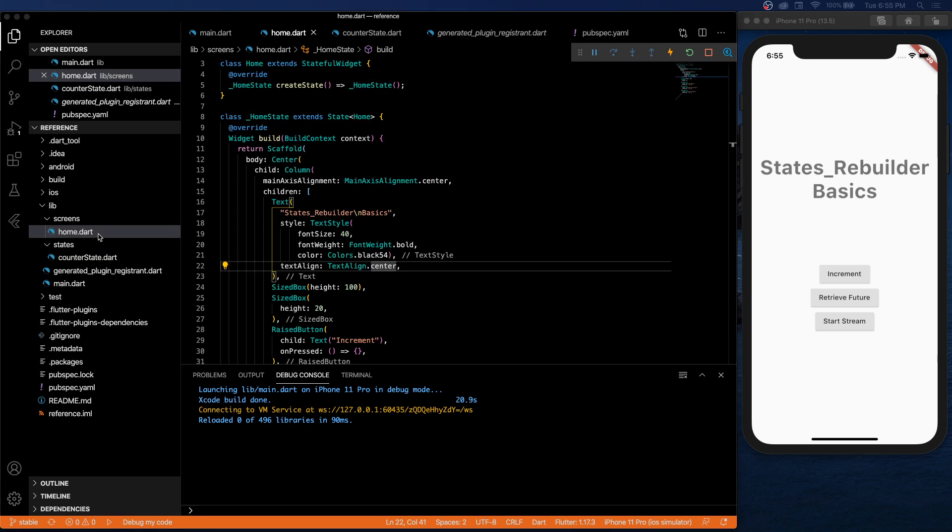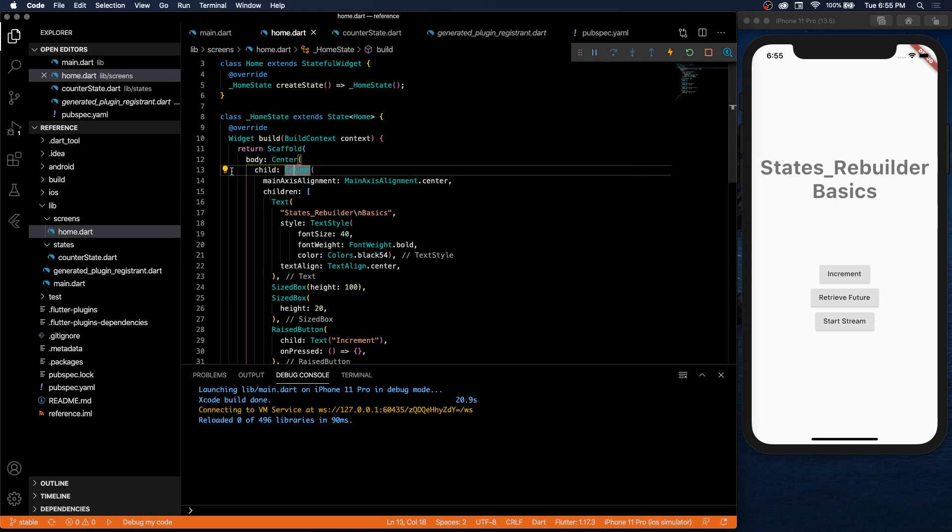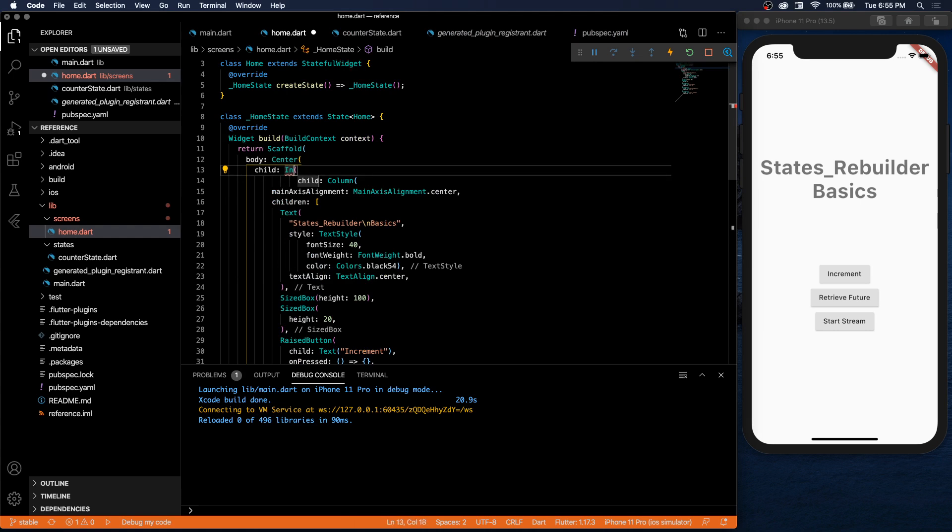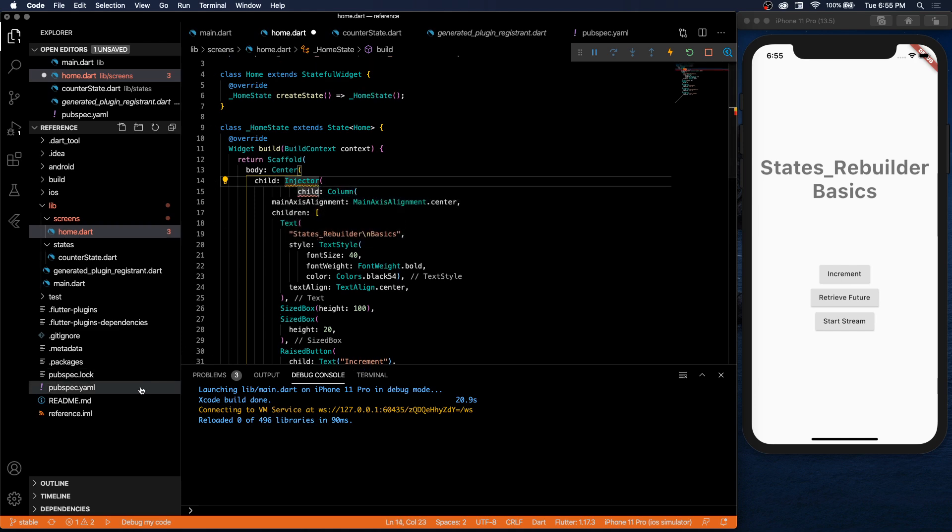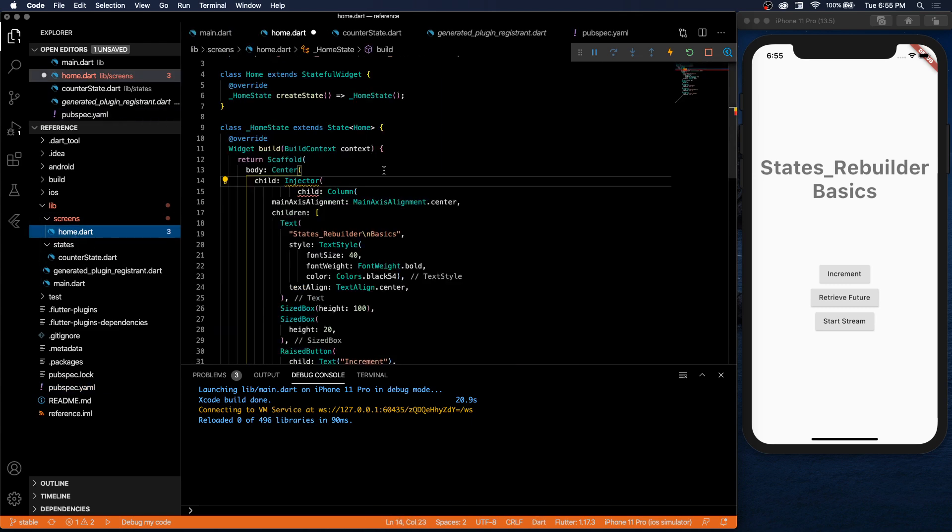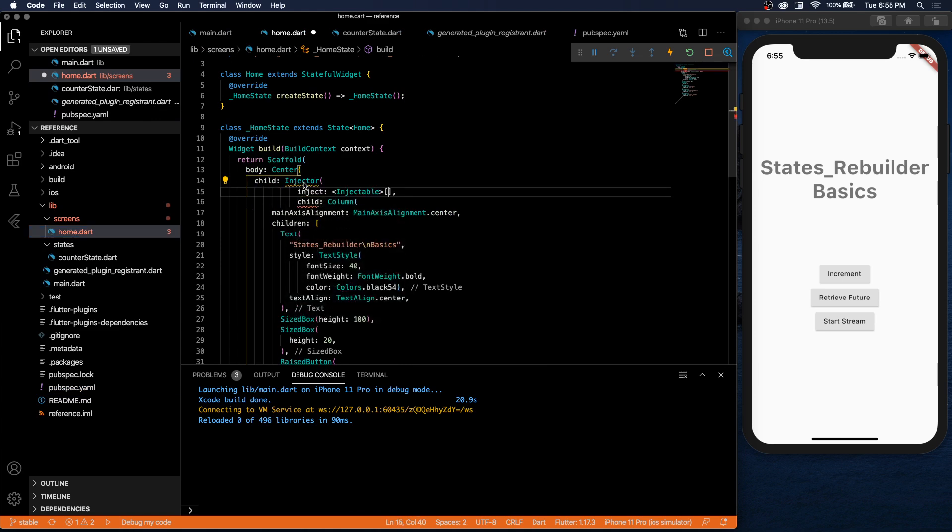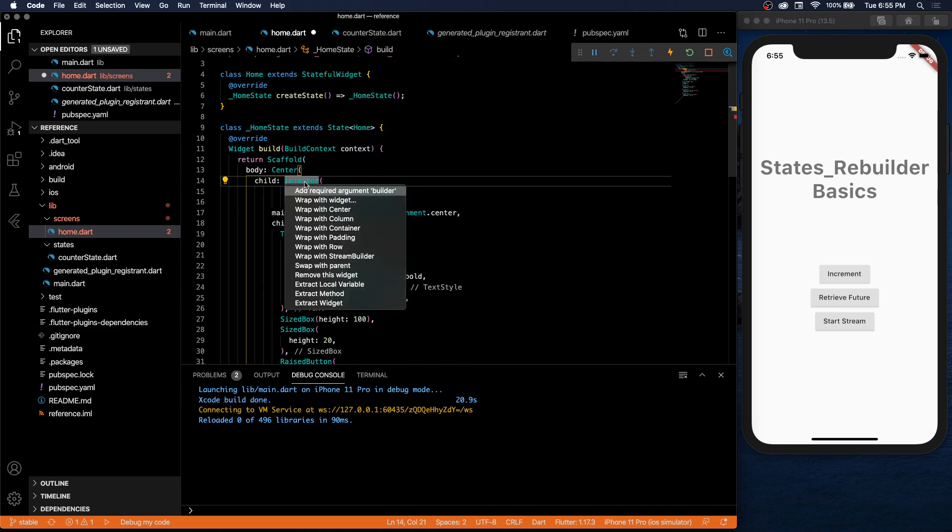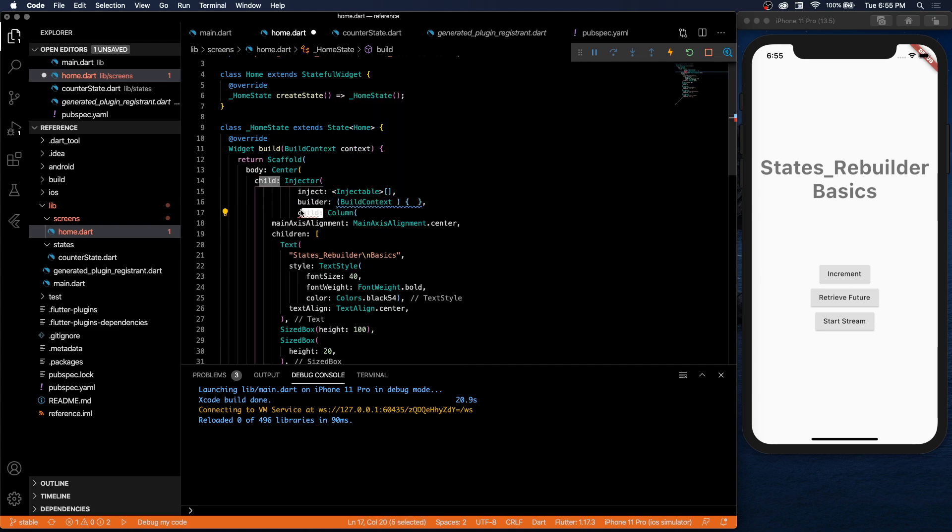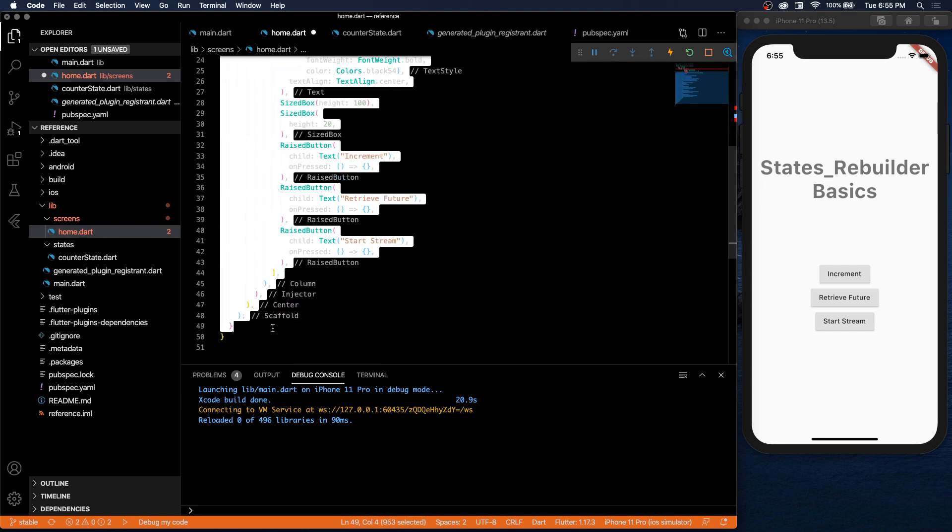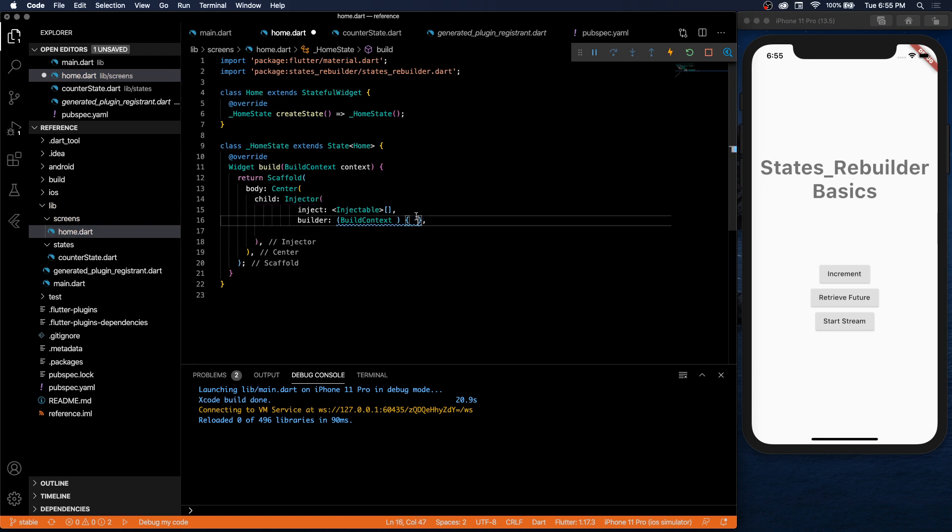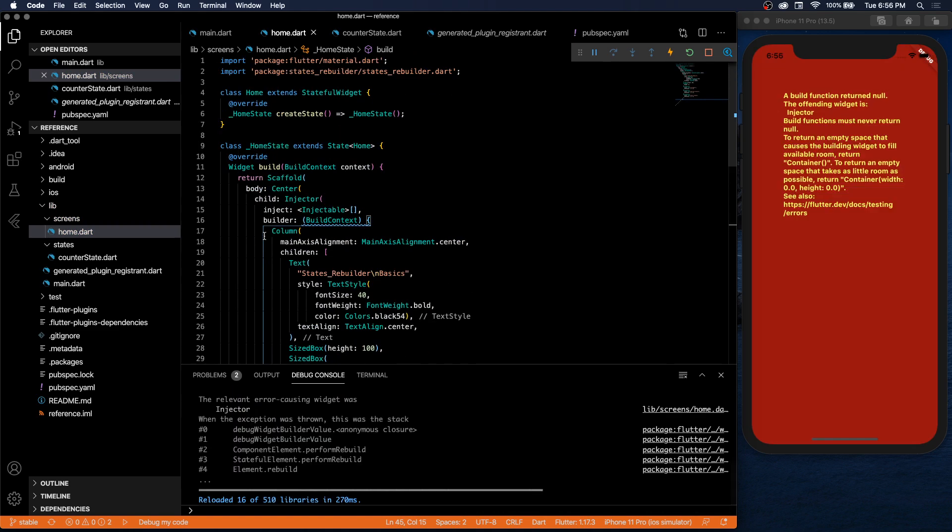Inside we'll have our counter. And we'll create a simple method called increment counter locally, and all it's going to do is increment the counter. So now in our home screen, what do we need to do in order to retrieve this state and be able to use it? First things first, I need to inject this state or model. I'm going to inject it above this column, so I'm going to wrap with a new widget. The widget is called injector.